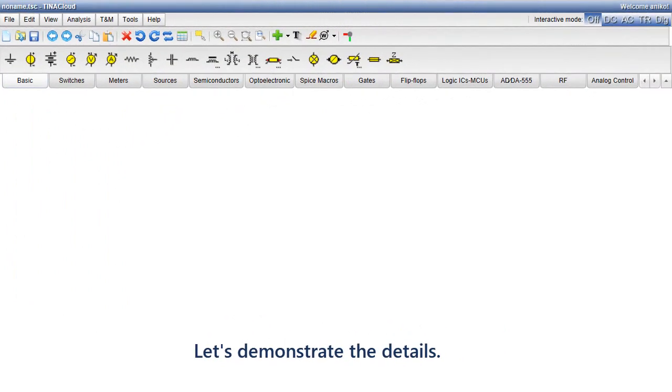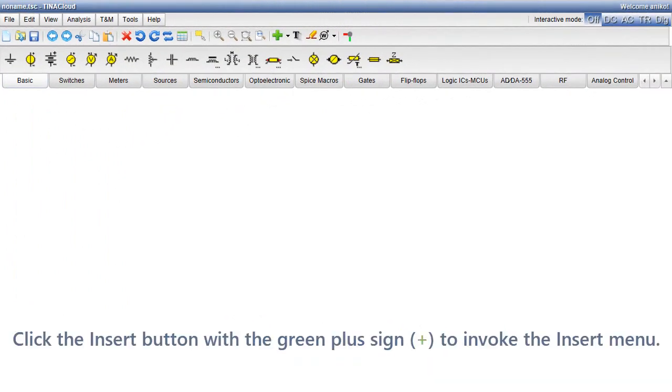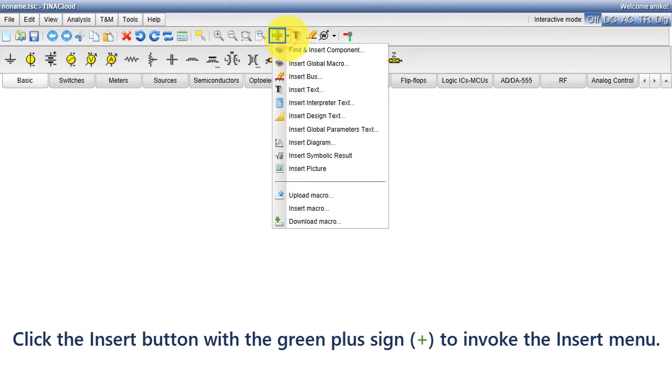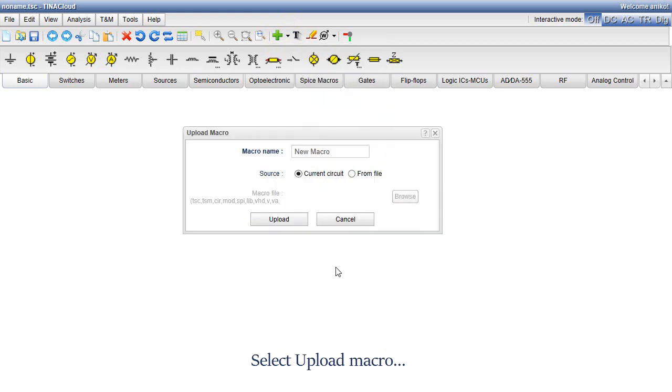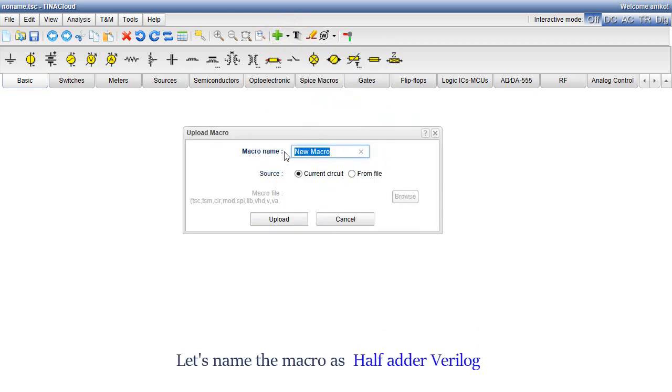Let's demonstrate the details. Click the Insert button with the green plus sign to invoke the Insert menu. Select Upload Macro. Let's name the macro.